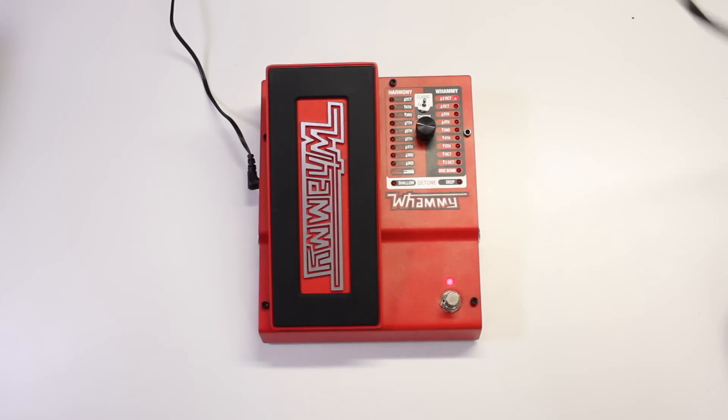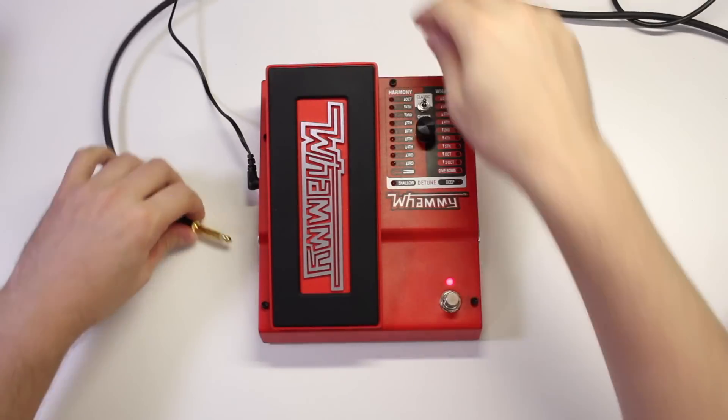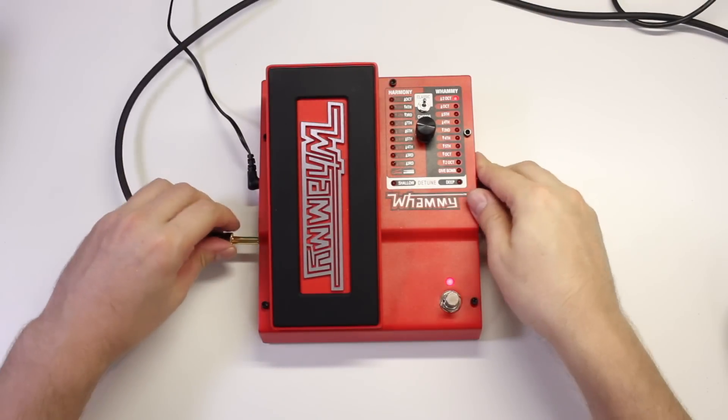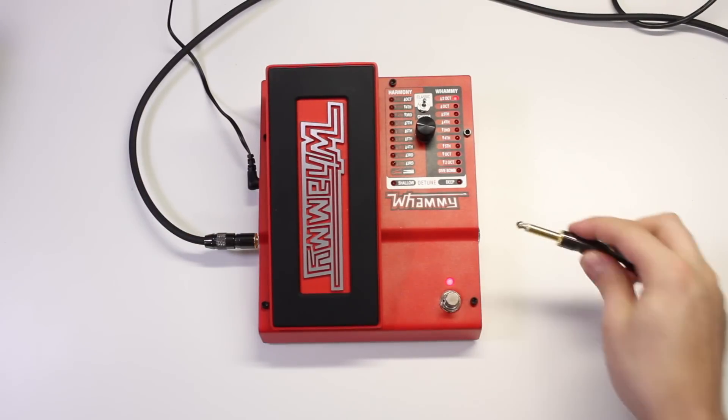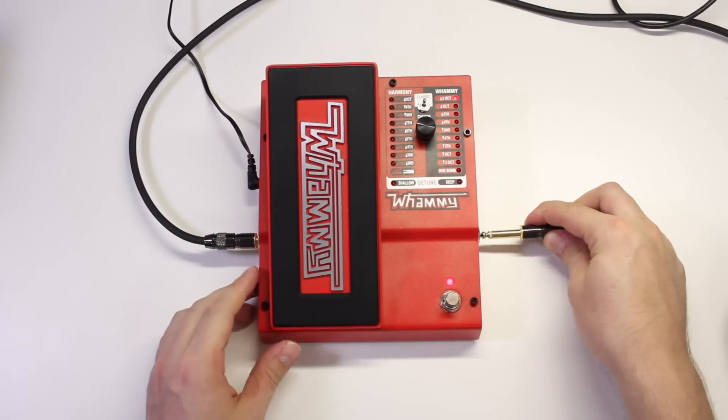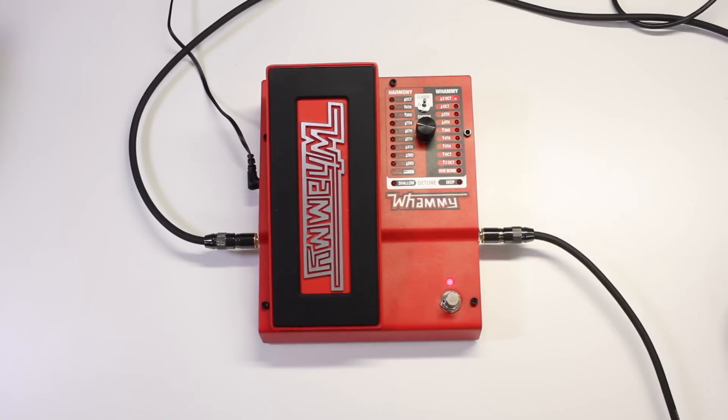If you're a guitarist you're probably familiar with the Digitech Whammy effect. You connect it between your guitar and amp and use the pedal to change the pitch of your signal.